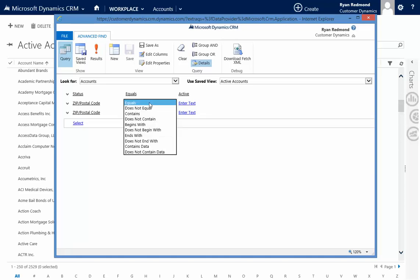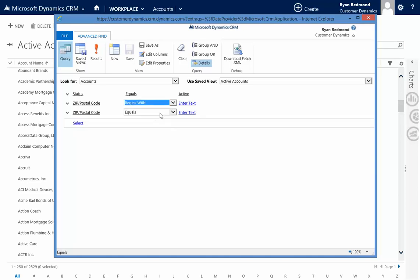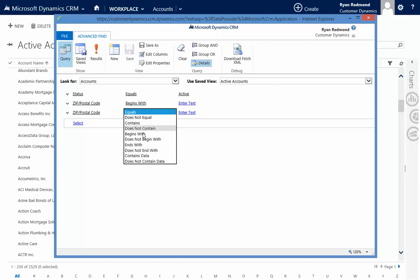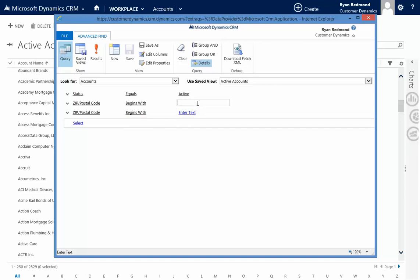Now, I'm going to say I want to have zip codes that begin with, because I want to get a grouping of them. The ones I'm after is 840 and then a couple of other digits and 841.